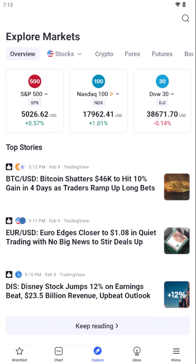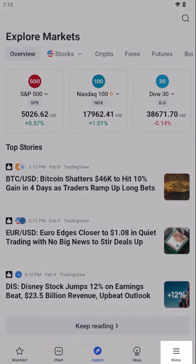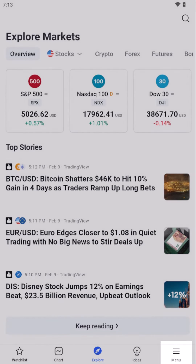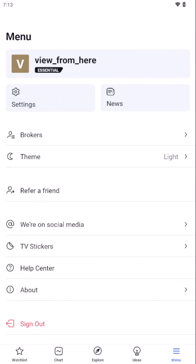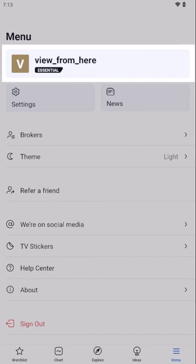Accessing your profile and account settings begins with simply tapping on the menu icon, typically located at the bottom right corner of your screen. This action unveils a dashboard, centralizing your personal settings in one intuitive interface.